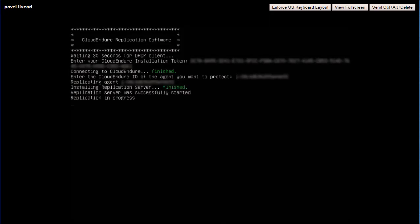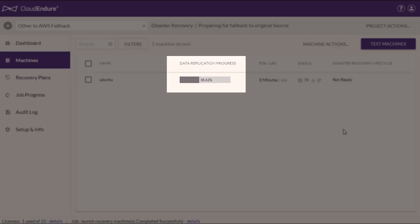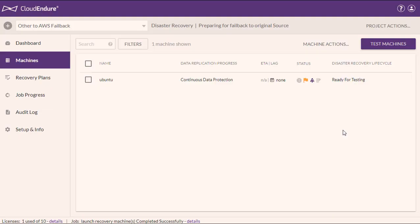This may take some time. Once replication has begun, the machines will be added to the CloudEndure User Console and will undergo the initiation process until they reach the continuous data protection status under the Data Replication Progress column. This indicates that the direction of data replication has been reversed successfully. Once the machines have reached continuous data protection, you will need to launch new target machines for those source machines. This will copy the backed-up data from your failed-over virtual AWS machines into your original source machines, which have been temporarily reversed to serve as target machines.